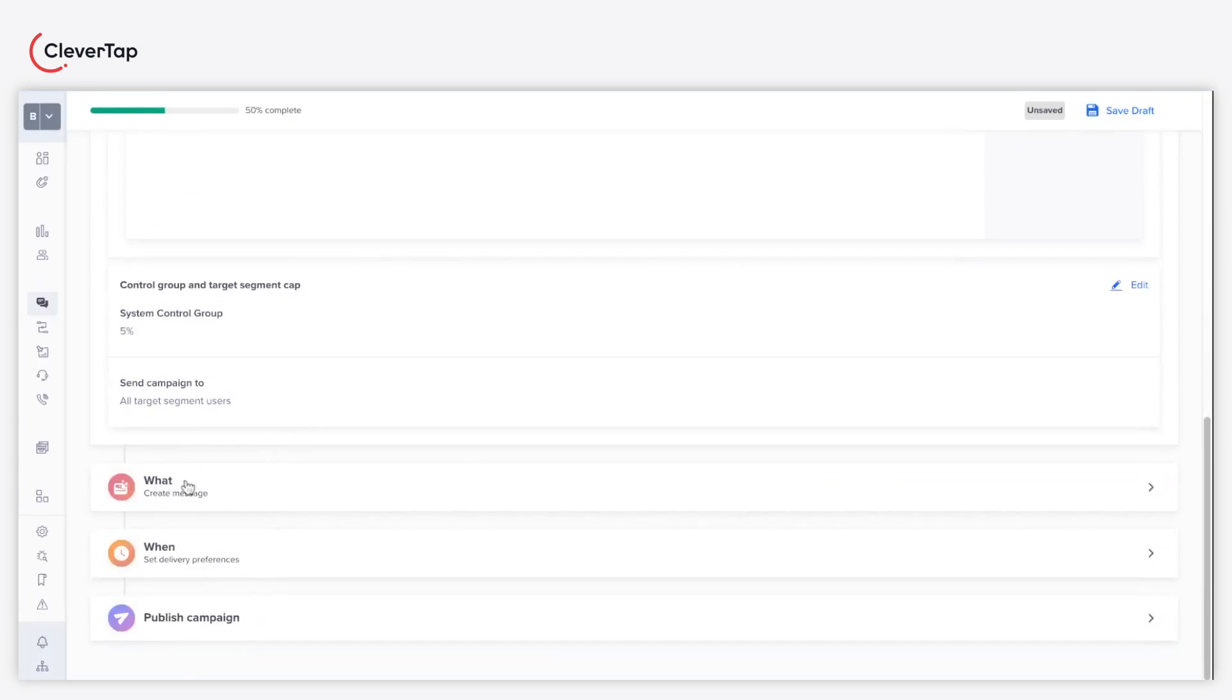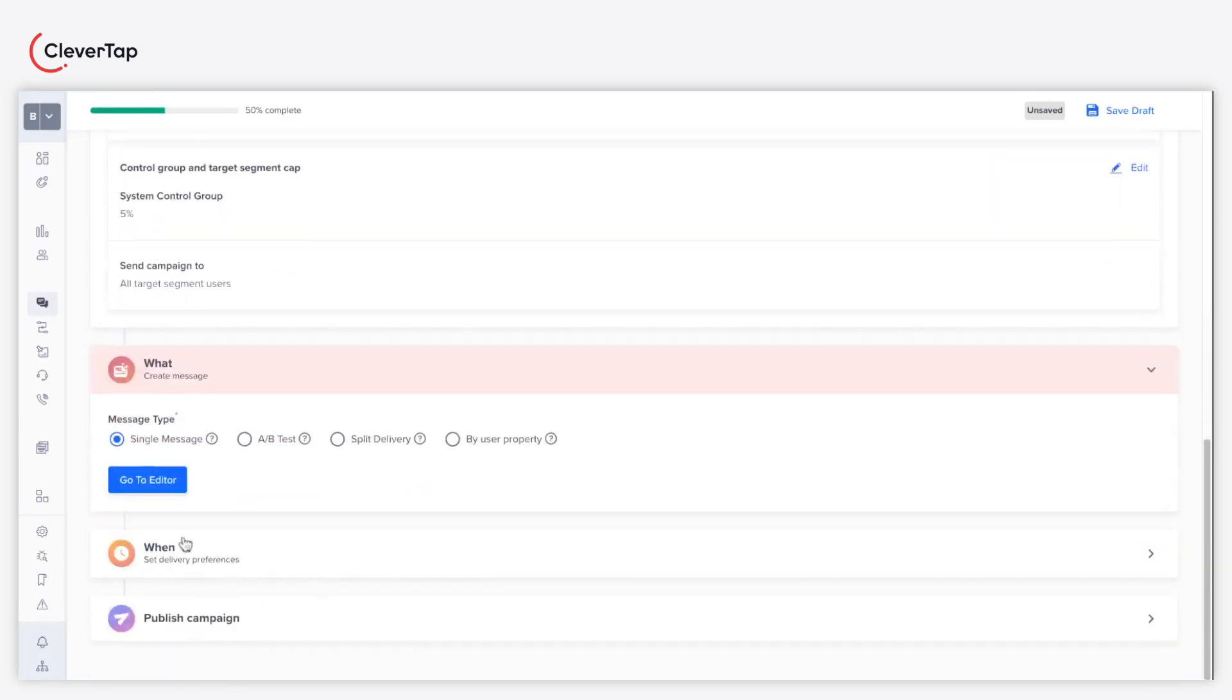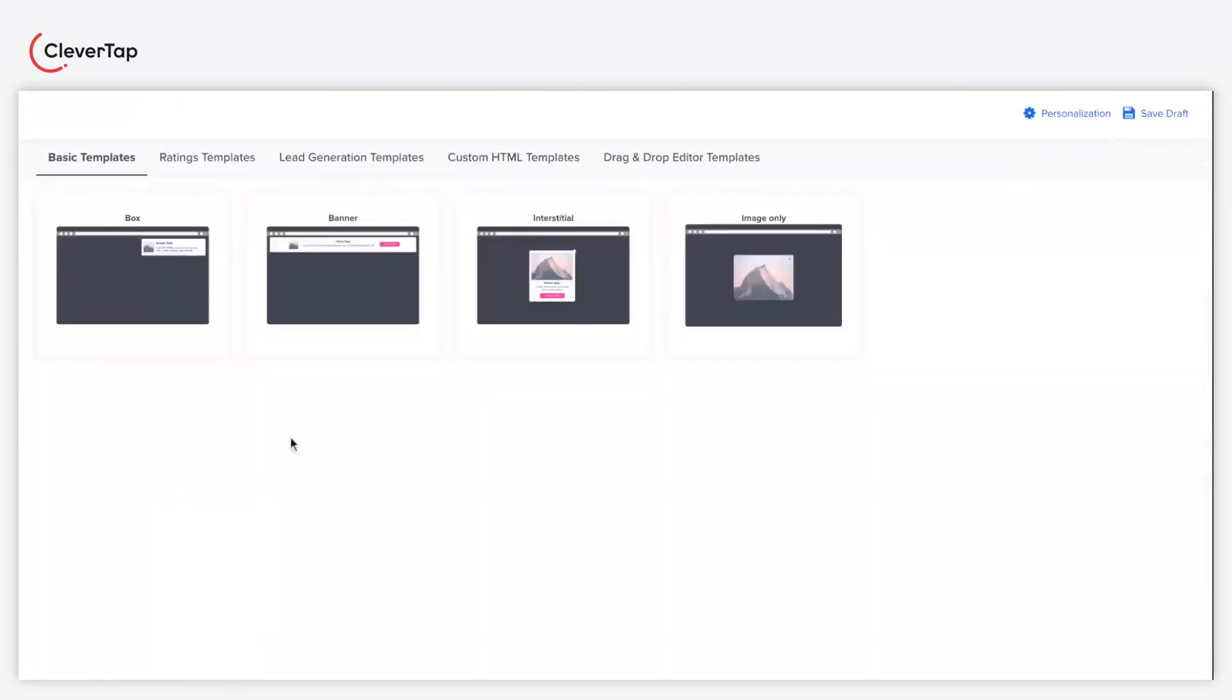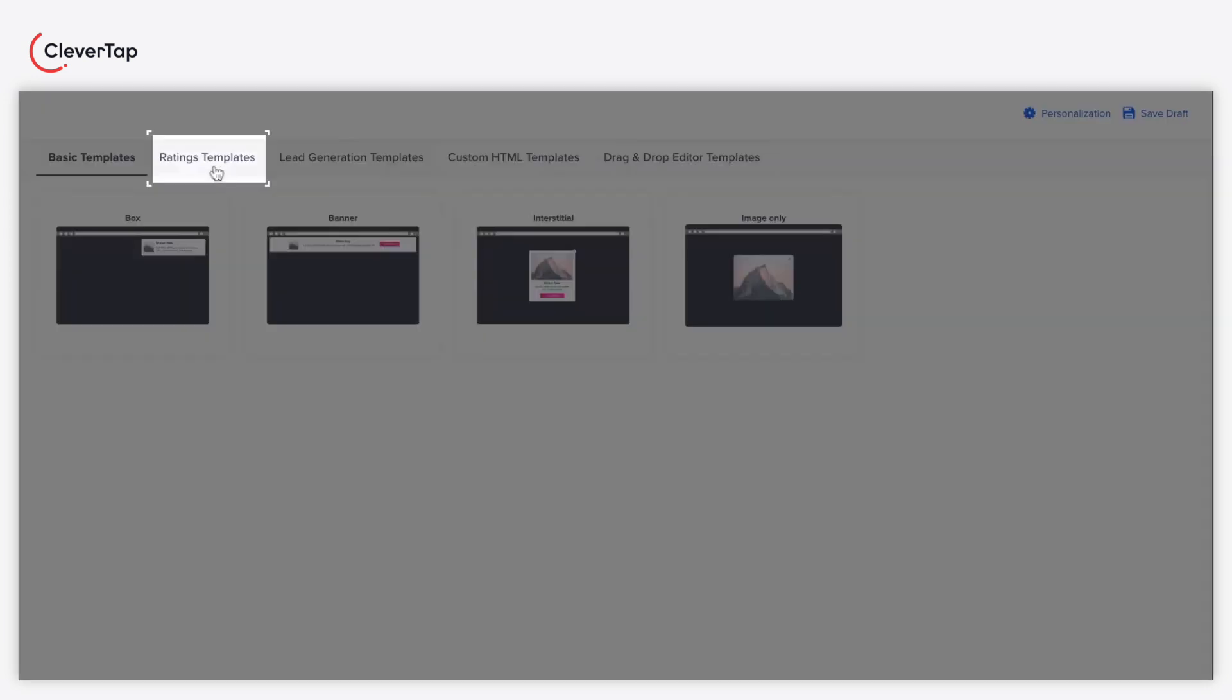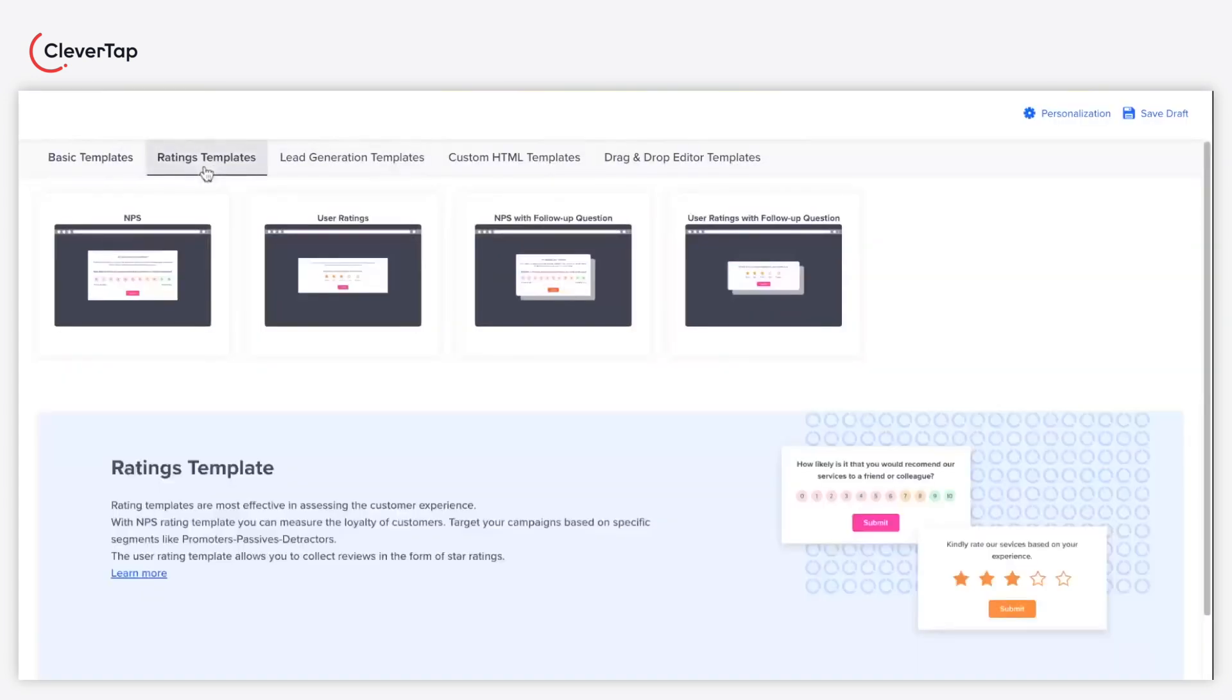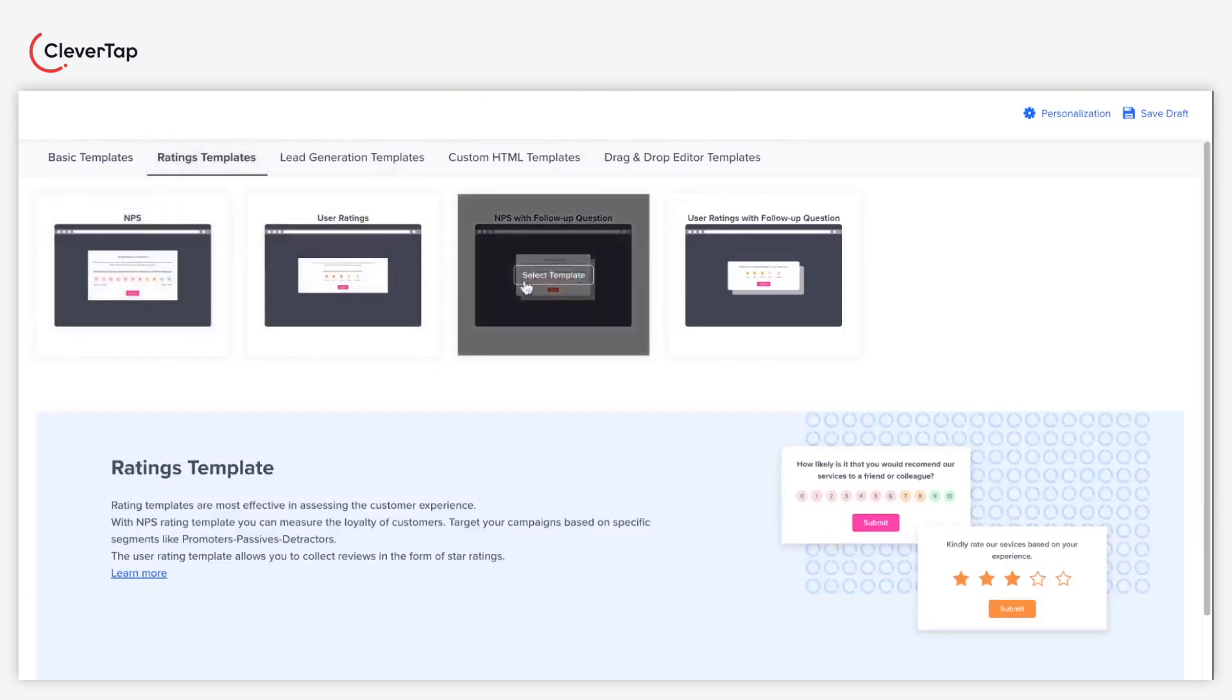Select message type as single message under the what section and click go to editor. Select the ratings templates tab in the navigation bar. Select the NPS with follow-up question template.